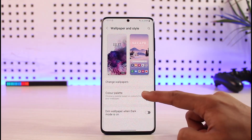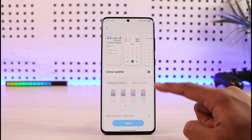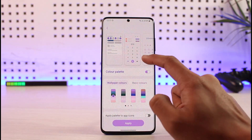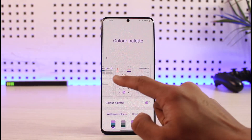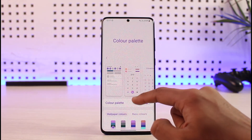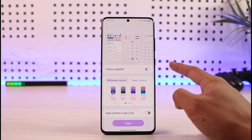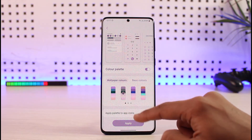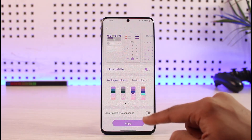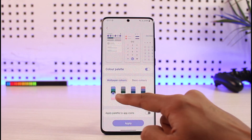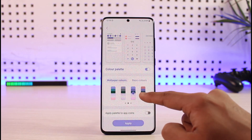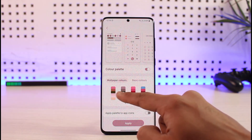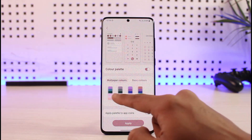Go to Color Palette and turn it on. You'll also be able to see all the theme icons available at the top, based on the colors of your wallpaper. You can then choose from the color styles — there are 16 different colors you can apply to your home screen.